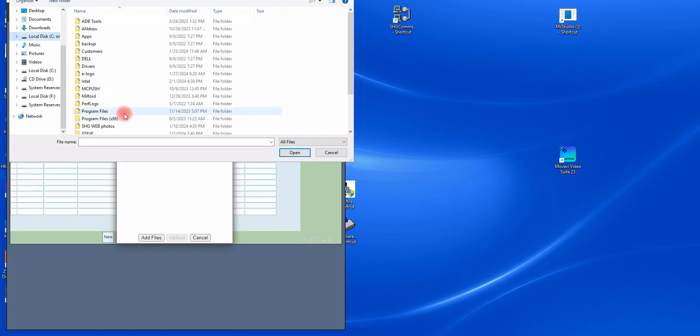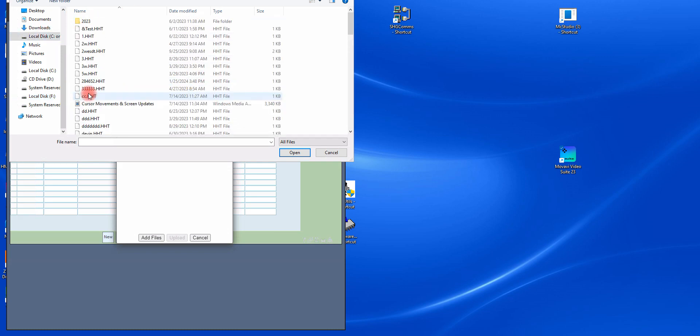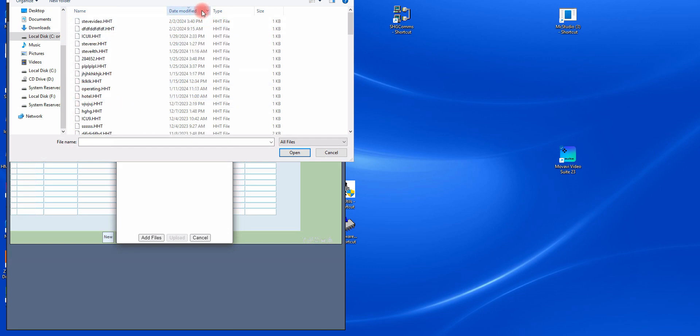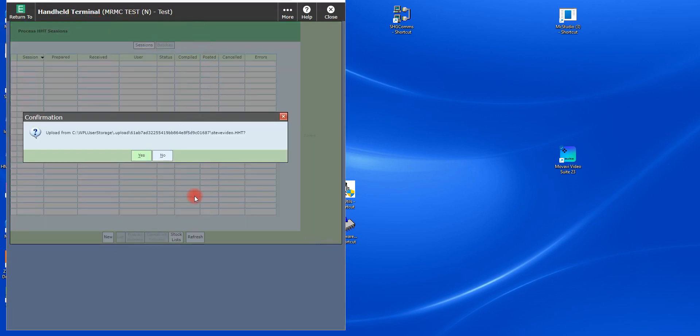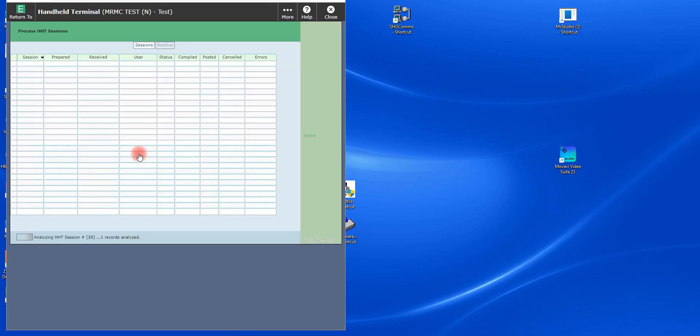I think it's this one up here. Yeah. I'm going to go to my folder. I have a bunch of files in here. Here's Steve video. Meditech is going to ask me if I want to upload Steve video. I'm going to say yes.